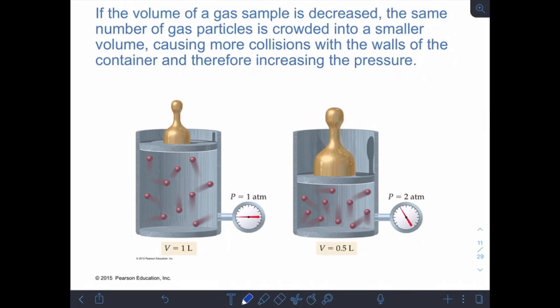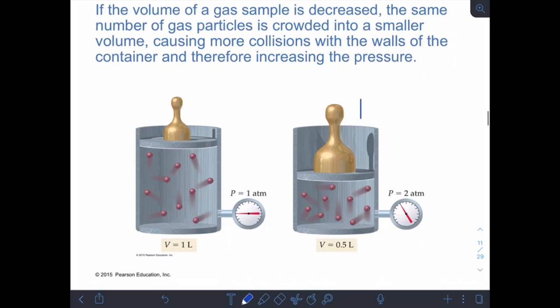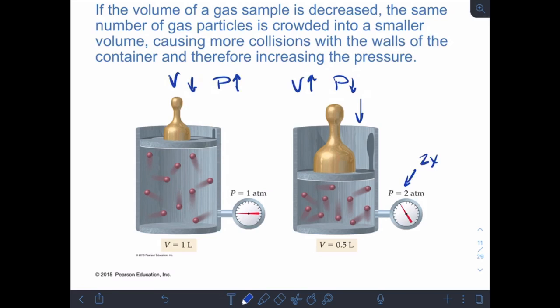Looking at a visual example: if we have the same number of gas particles in a cylinder and we decrease the volume — pressing down on the piston to half the original volume — we've doubled the pressure. Inversely proportional means: volume decreases → pressure increases; volume increases → pressure decreases. If volume goes down, pressure goes up, and vice versa.